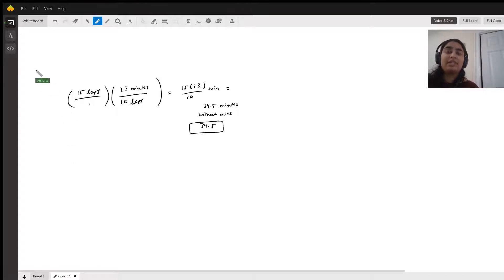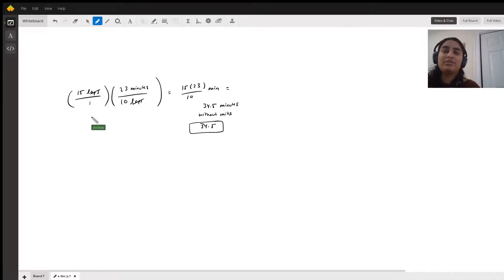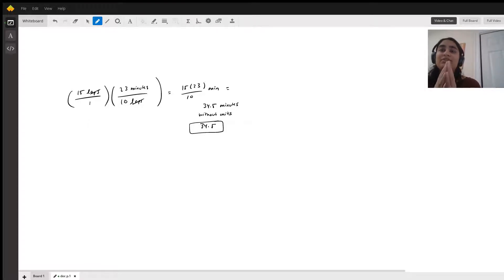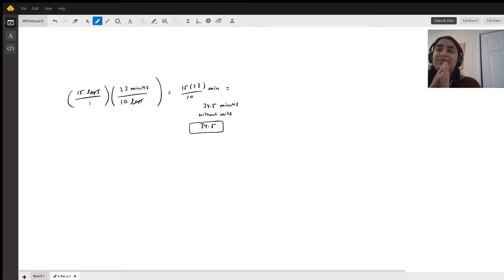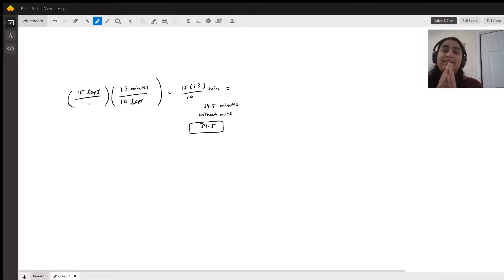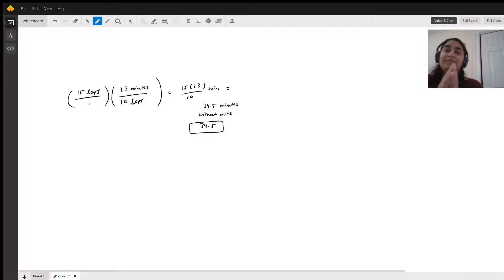Alright, so first I always like to start off with what we're trying to figure out, right? And I always want to make sure that the right units cancel, so I end up with what I want. So the question being asked is, what's his expected time for 15 laps?